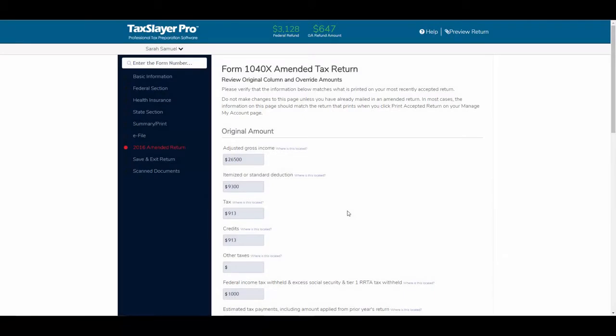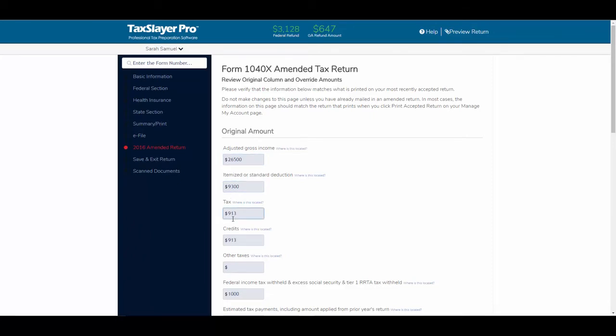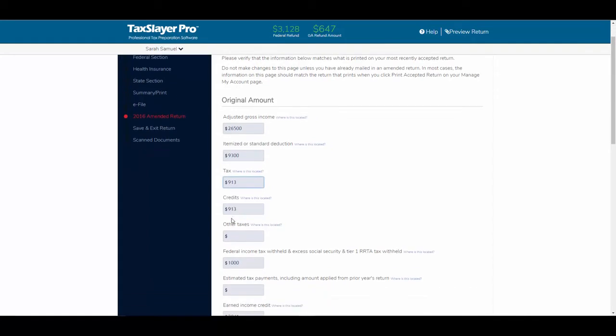But what I've done is taken this client's tax return and filled in the numbers on the tax return the way that the tax return was originally filed. For instance, the adjusted gross income, $26,500, standard deduction, $9,300,